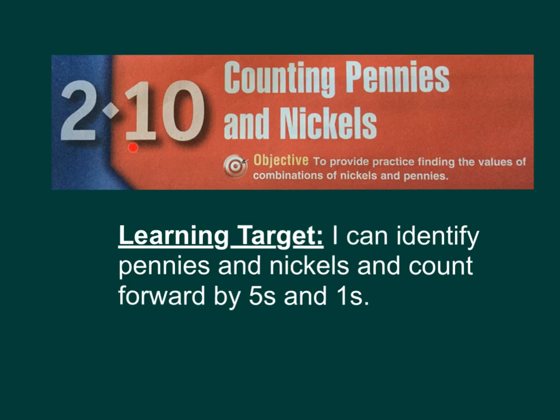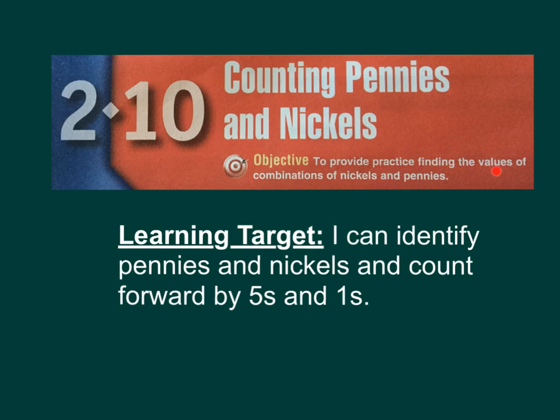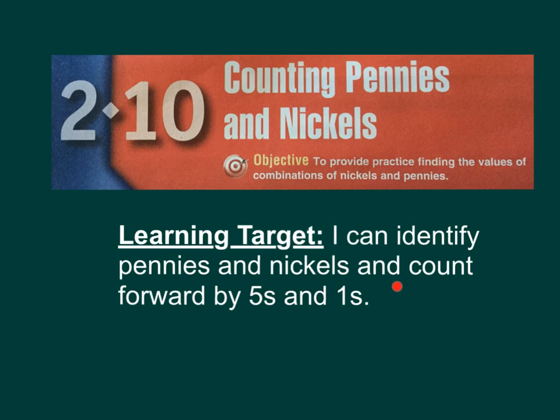Today's lesson is 2.10, Counting Pennies and Nickels. The objective is to provide practice finding the values of combinations of nickels and pennies. Our learning target today is I can identify pennies and nickels and count forward by fives and ones.